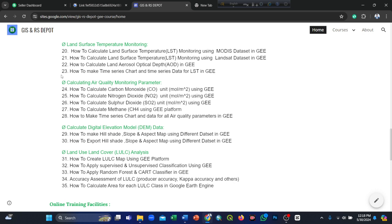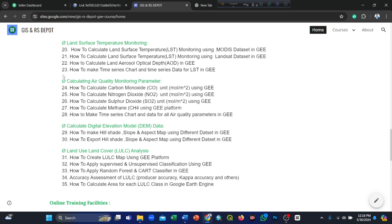Next, calculating digital elevation model (DEM) data — how to make hillshade, slope, and aspect maps using different datasets in Google Earth Engine, and how to export hillshade, slope, and aspect maps using different datasets in Google Earth Engine.